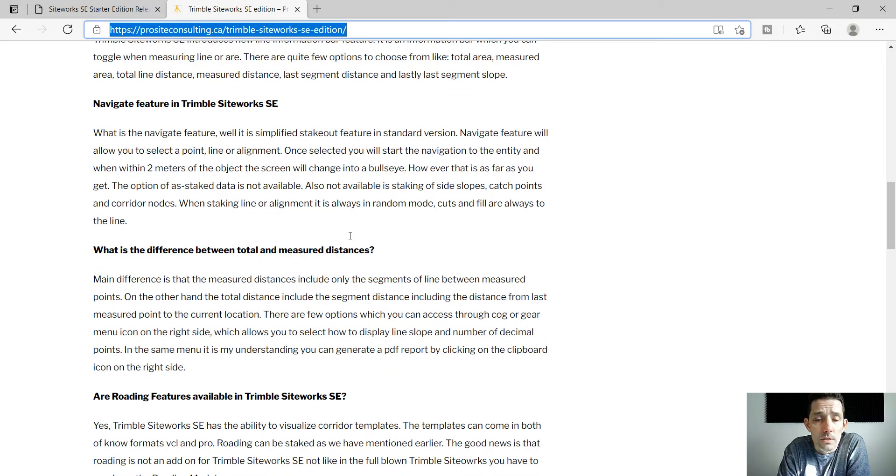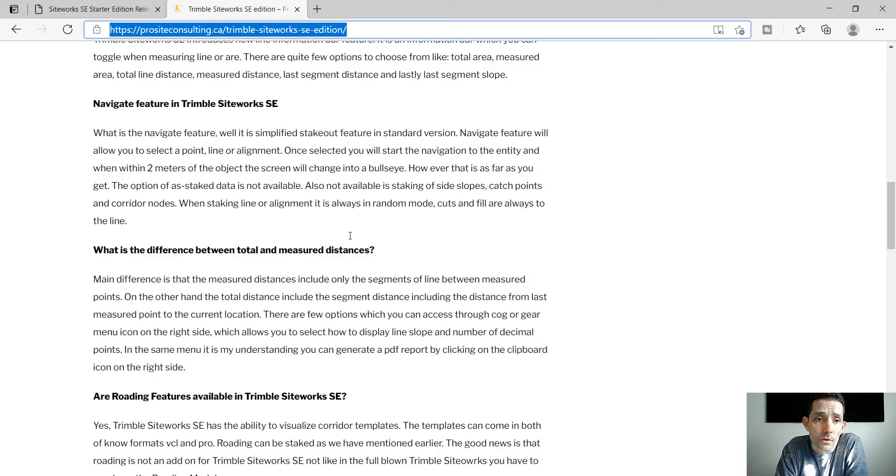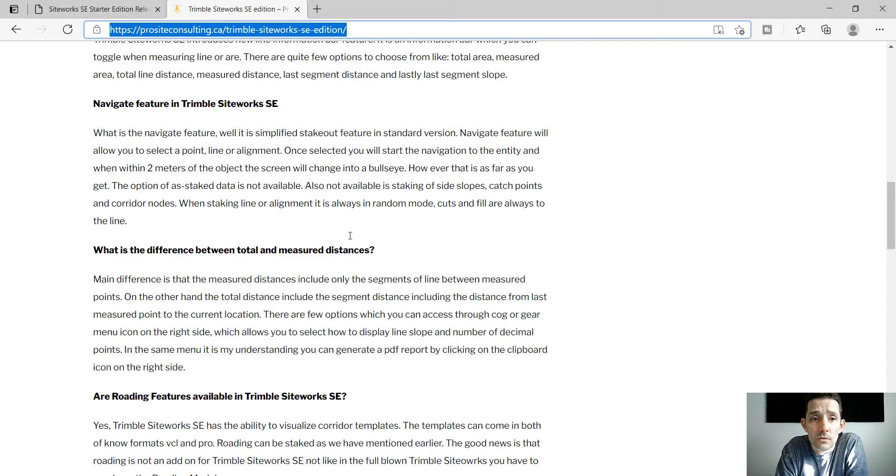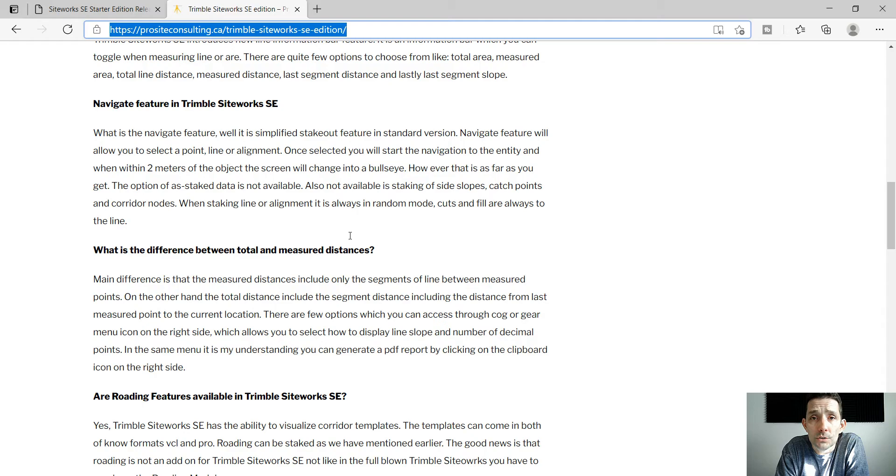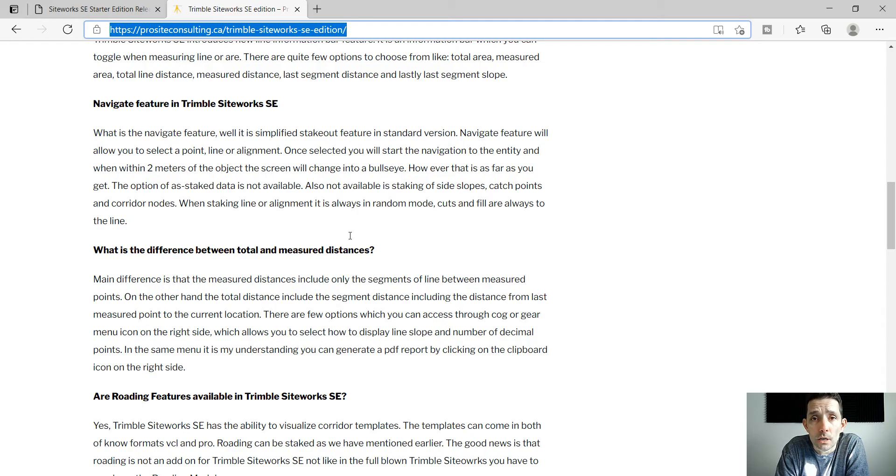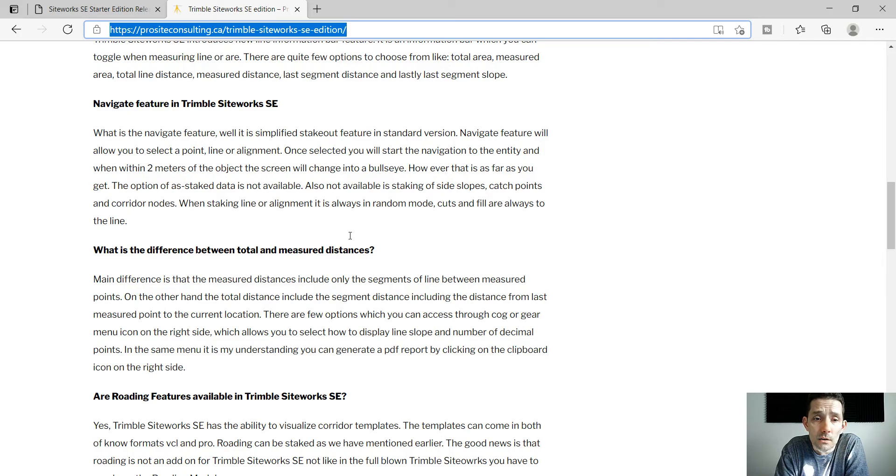They have introduced a Navigate feature instead of Stakeout, so Navigate will allow you to select point, line or alignment. Once it's selected it will start navigating to the point and once you are within two meters it will change to the bullseye, which we know.